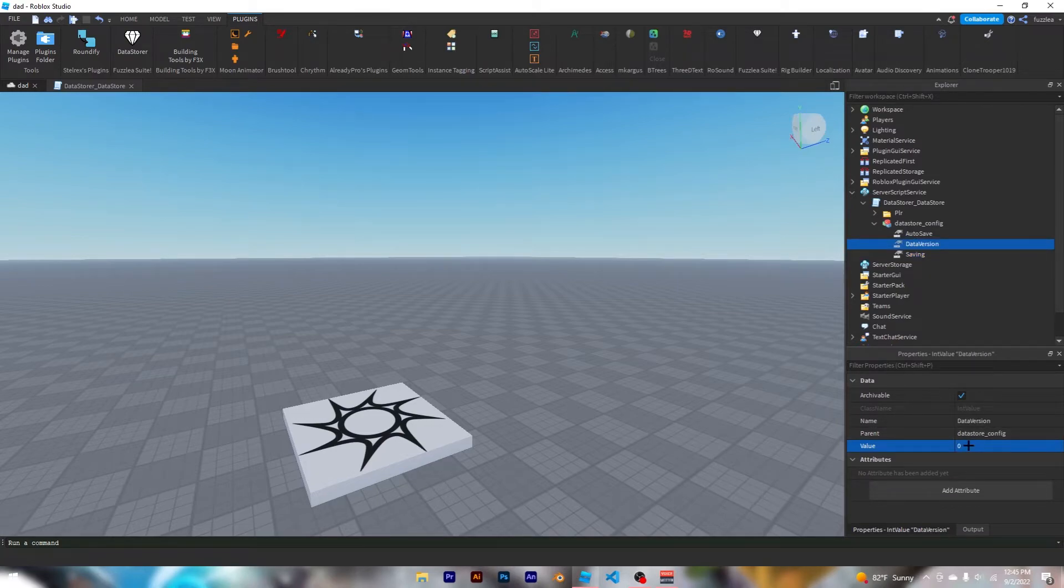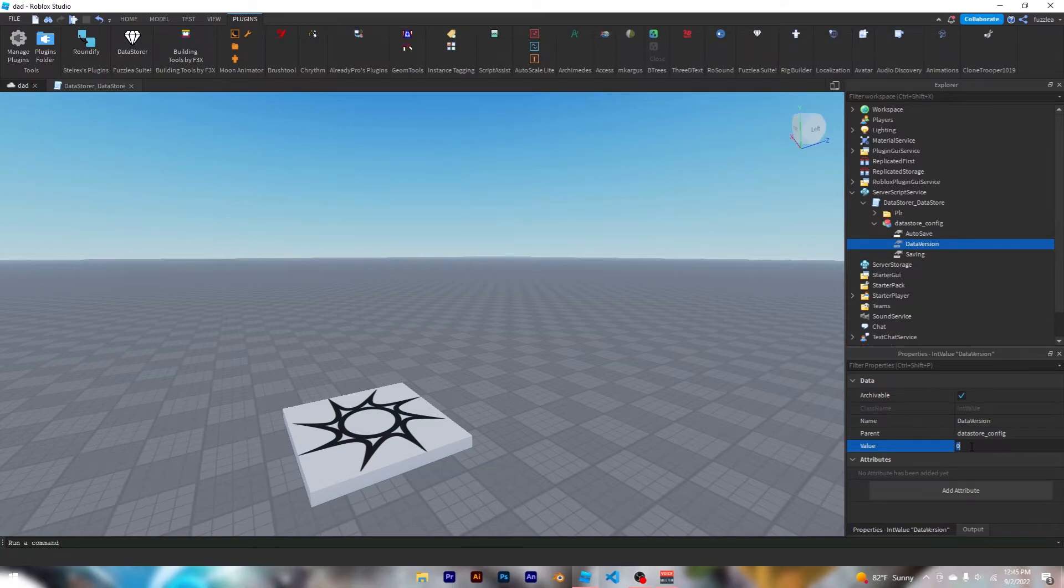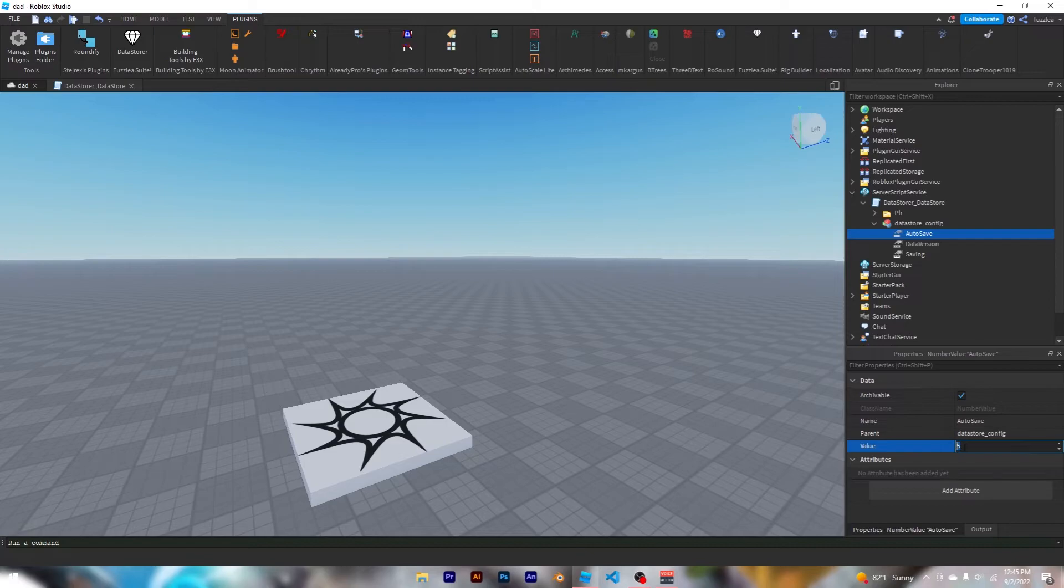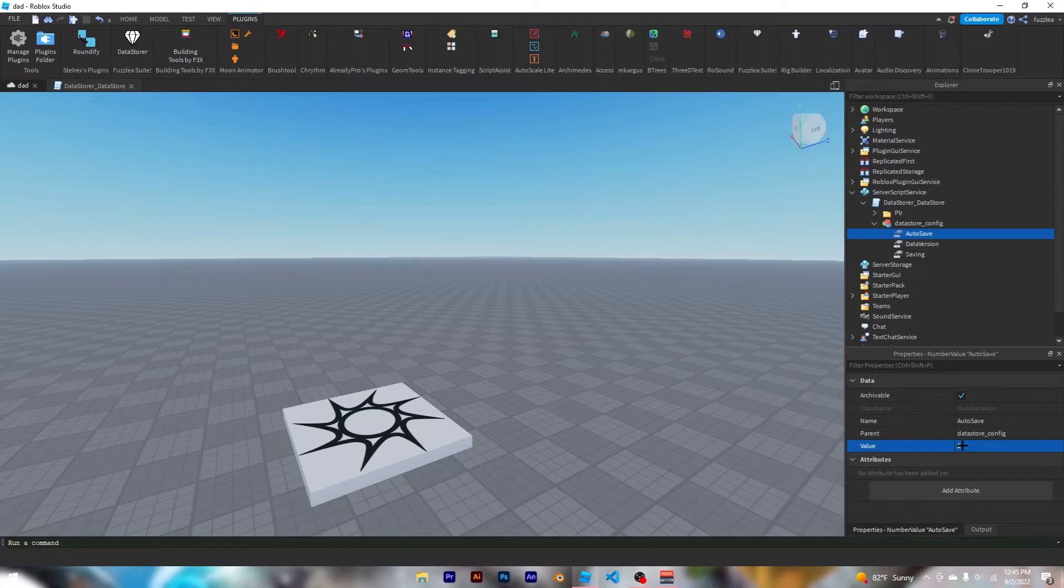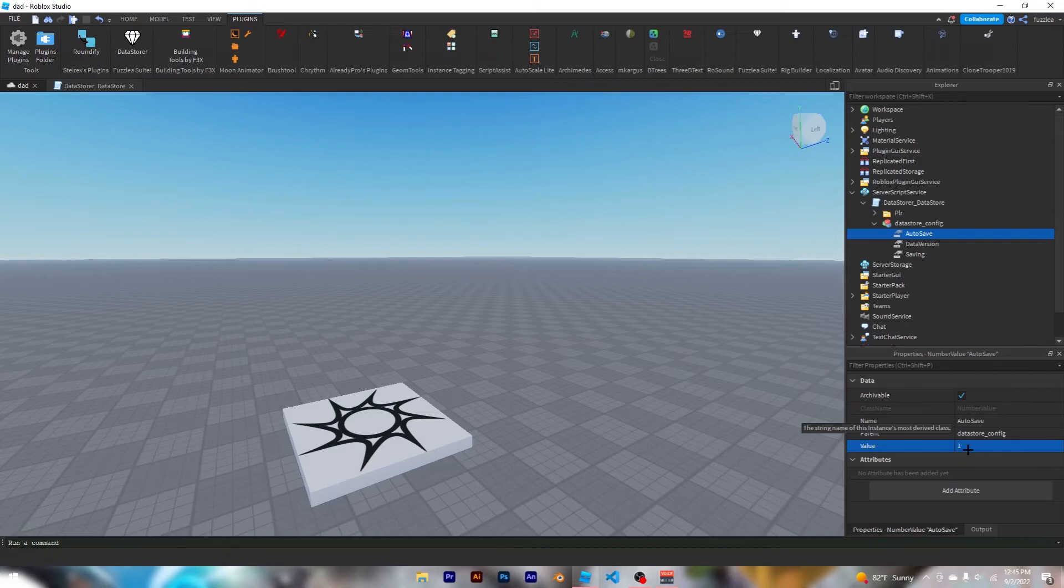And autosave, this is how many minutes in between each autosave. So right now I've set it to five, but I can set it to like one minute or two minutes even. And if it's set to zero, then there will be no autosaving. But if it's one or above, then that's how many minutes in between each autosave it will save. And yeah, that's basically it.